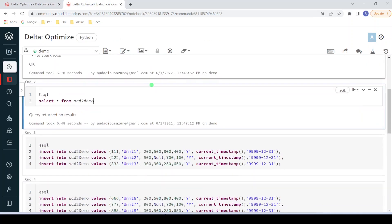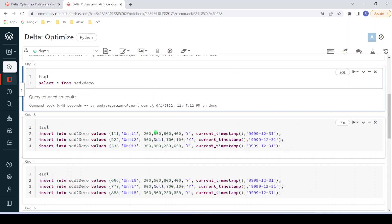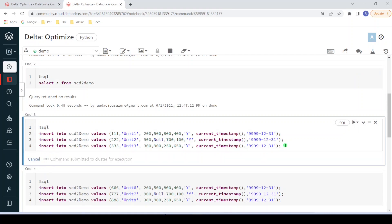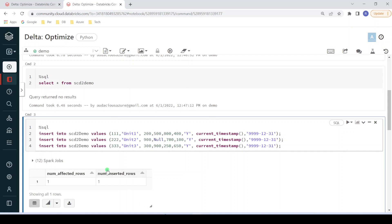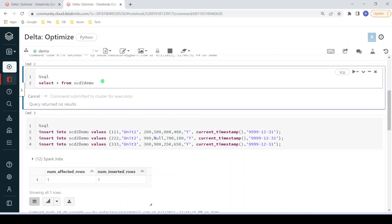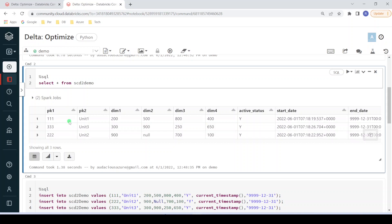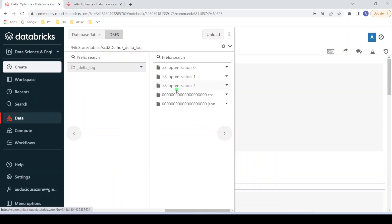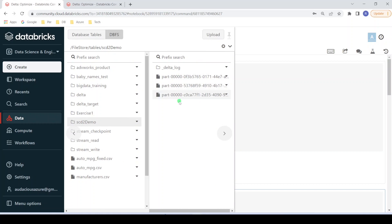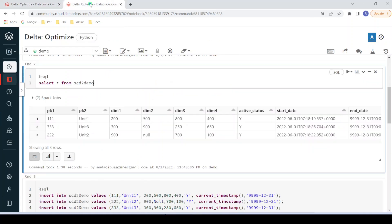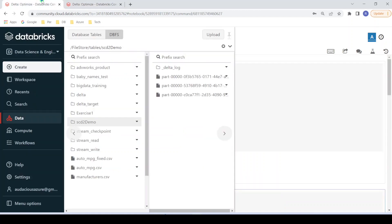As the first step, let me insert three records into the table. These three records are being inserted using insert statements that are semicolon-separated, meaning all are different operations. For each operation it is going to create one separate file, which means in this case it will create three different data files for this delta table. Let me execute this step. The execution is successful. Querying the table again, as expected I can see three records. Refreshing the file location, we can now see three data files — each file contains one record.